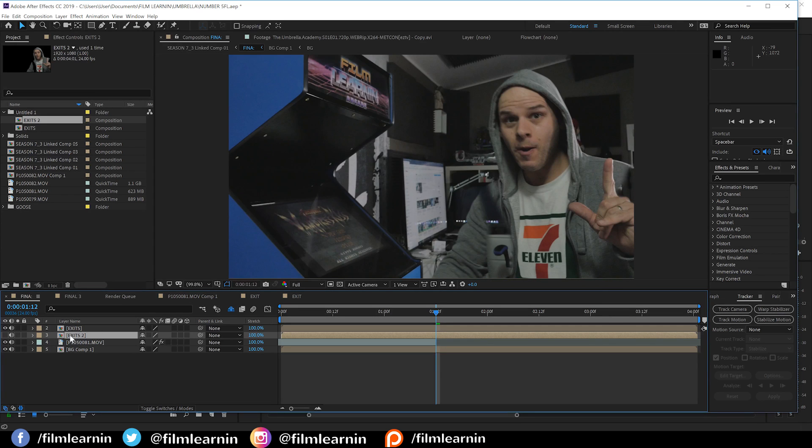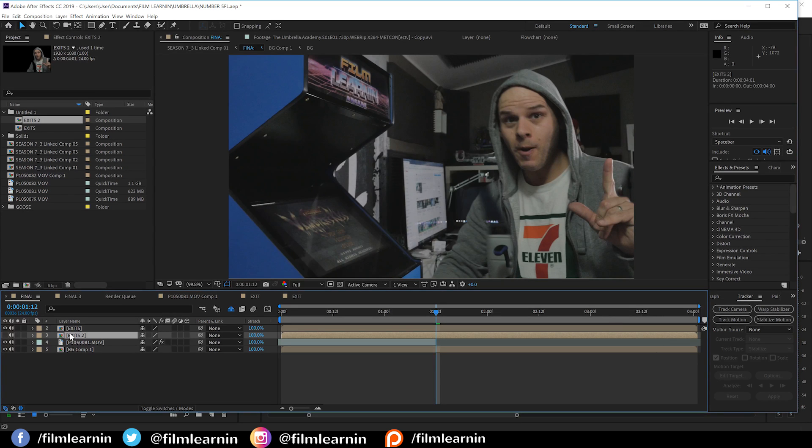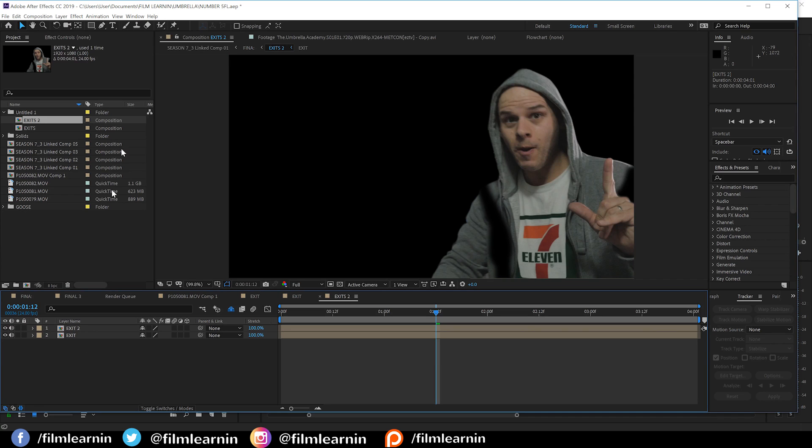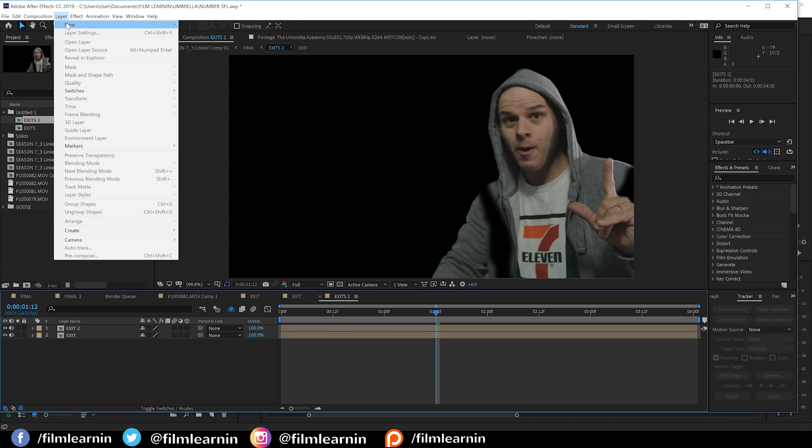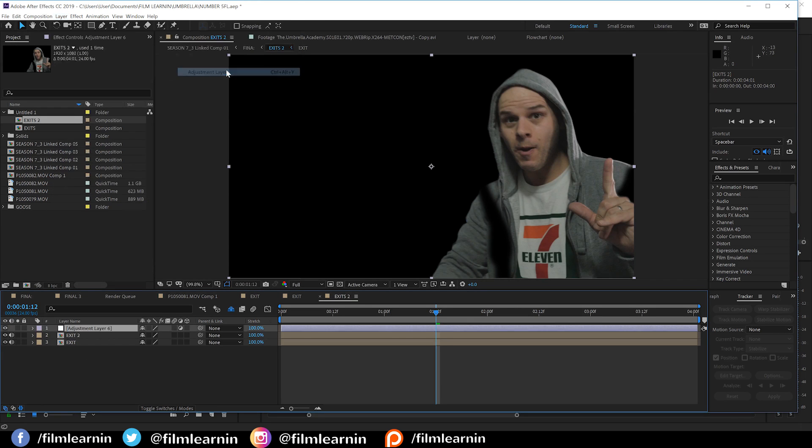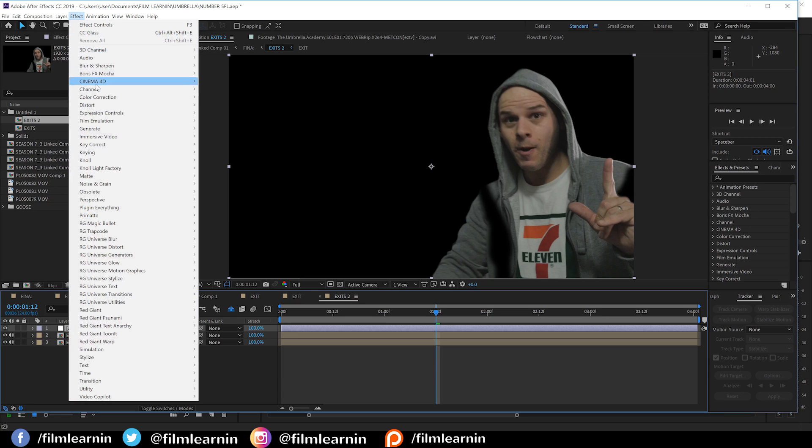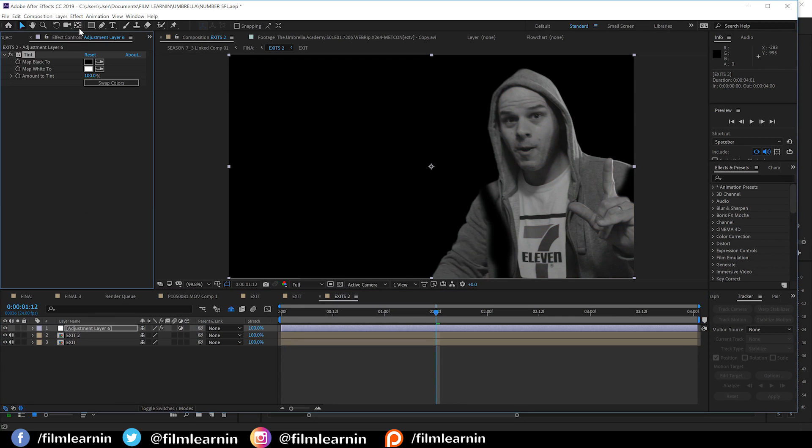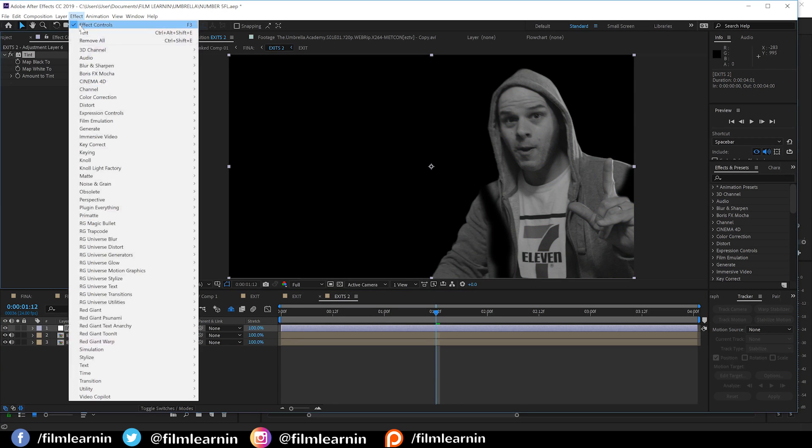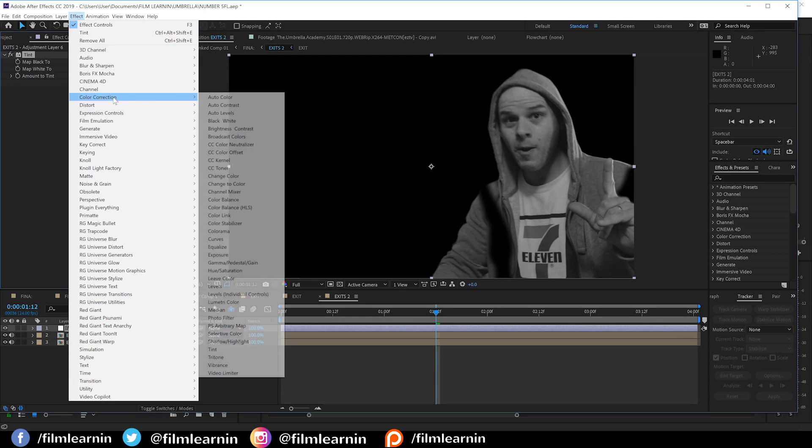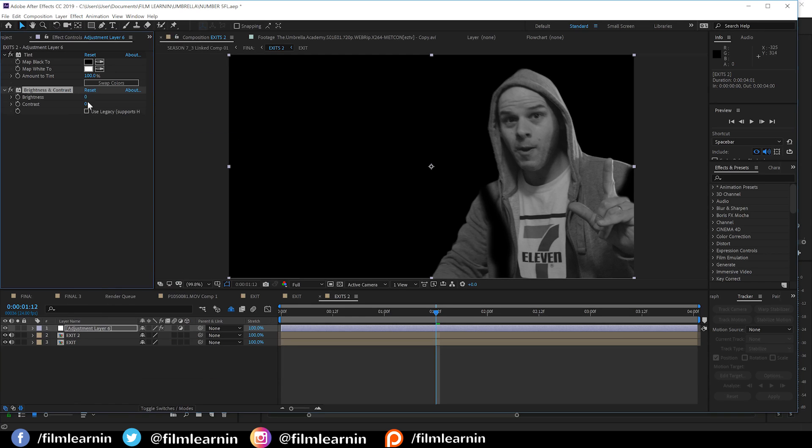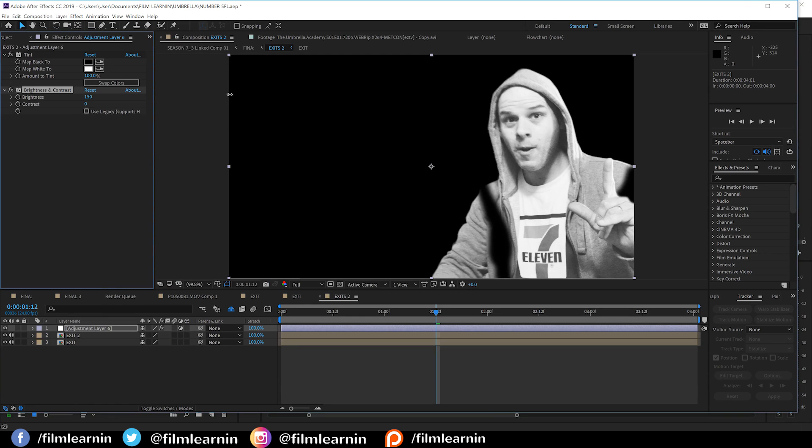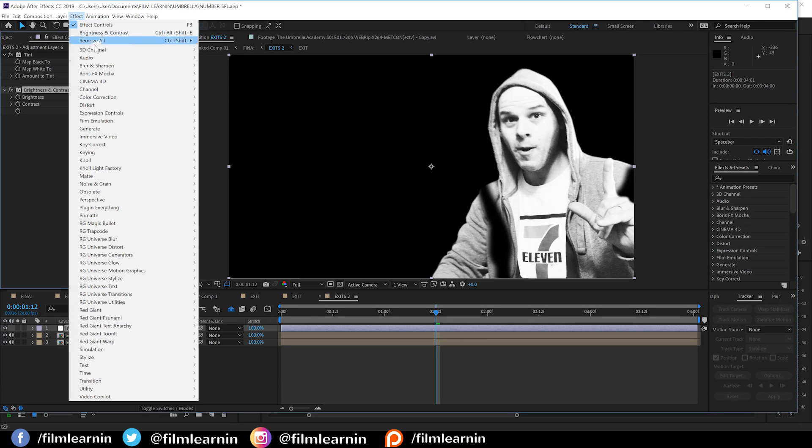From there, let's open up that duplicated comp that's called exit 2 and we'll add a new adjustment layer and let's add some stuff. Firstly, we'll head to effect, color correction and add a tint. Next, let's also add a brightness and contrast and crank both of those right up to their maximum.